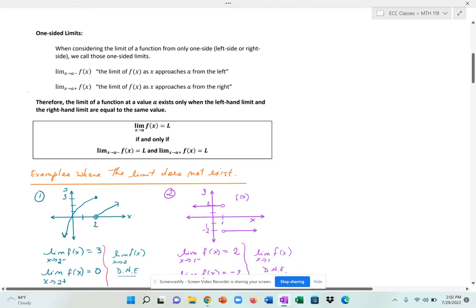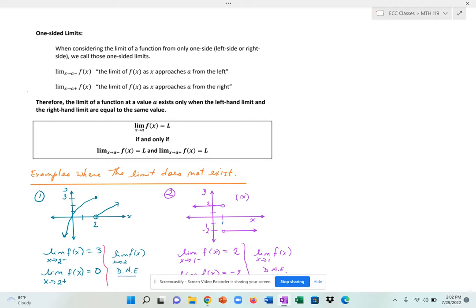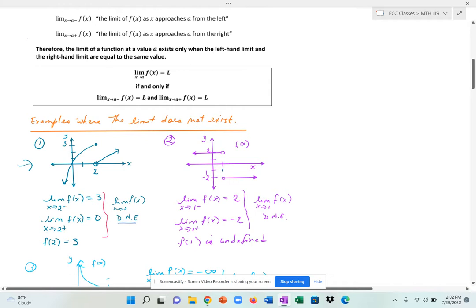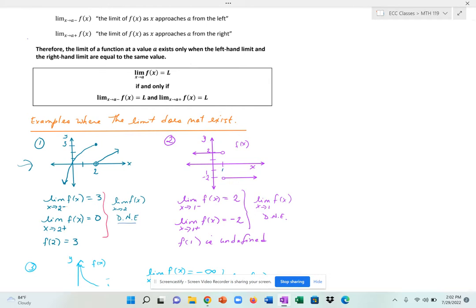There are many examples where the limit does not exist. In this first example, I have a piecewise function, which you can see on the graph. If I evaluate the limit from the left — the left-hand limit — the closer I get to 2 on the left side and follow the path of the graph, it seems to be getting closer and closer to a point with a value of 3. So that would be my left-hand limit.